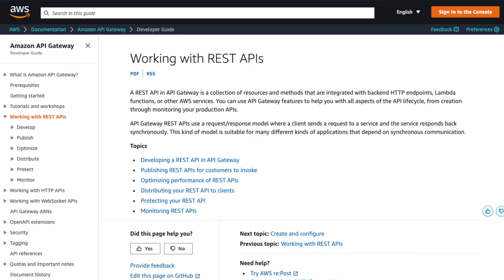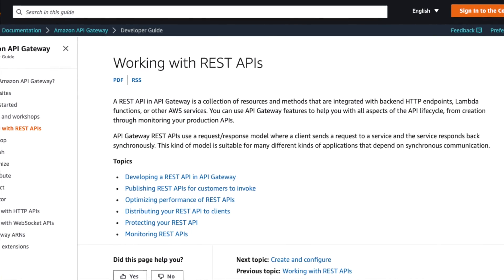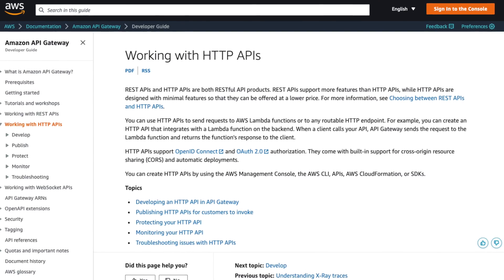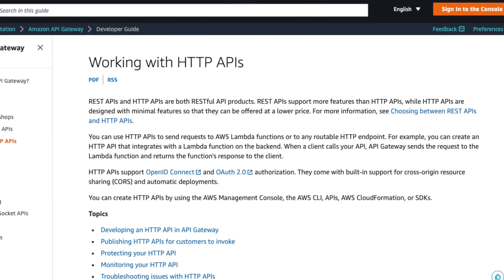And most importantly, you'll know exactly when to use which API in any given scenario. REST API has been around since 2015 and it is rich with features. HTTP API was introduced in 2020 as a lightweight alternative to REST API.